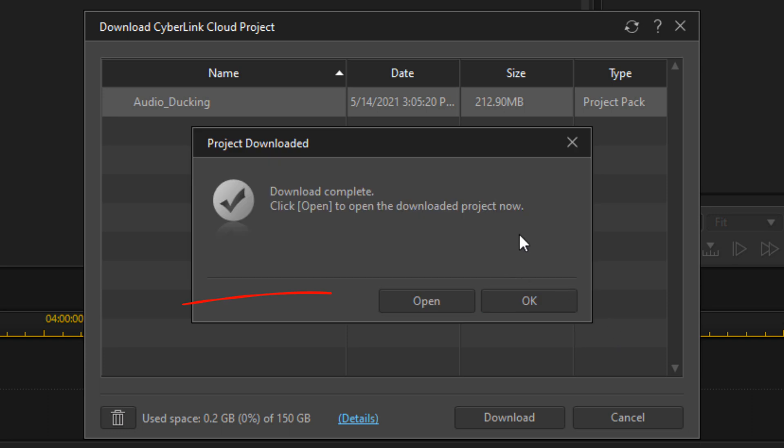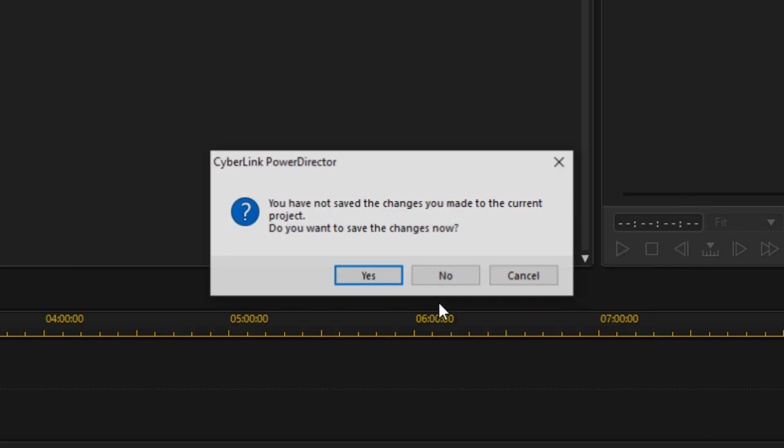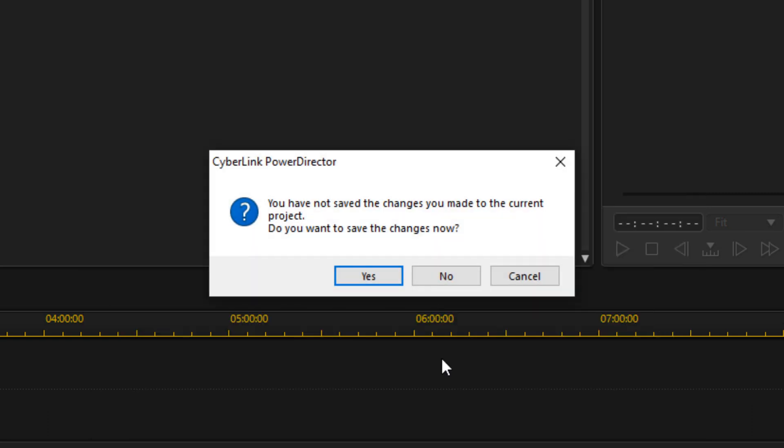But if you want to start working on it immediately, go ahead and click on open. It'll ask you if you want to merge the project with your current files. It's up to you. I'm going to say no.